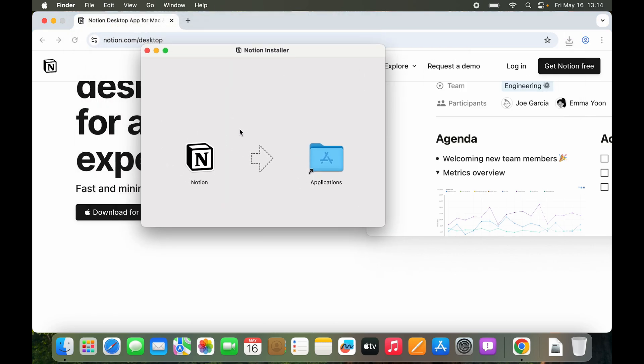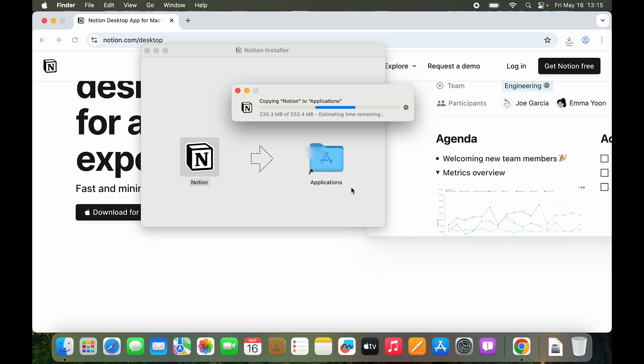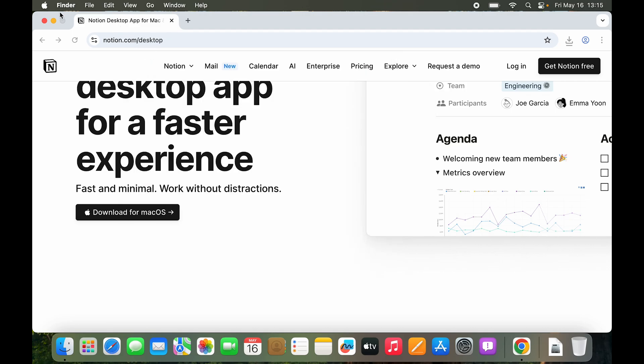So to install Notion you just have to drag the logo onto the applications folder and then if you are not on an admin account you will have to put in the admin user and password. Let's do that and once I have done that click on OK and the application should be installed.